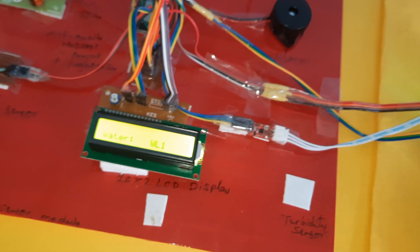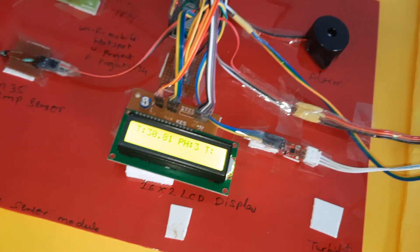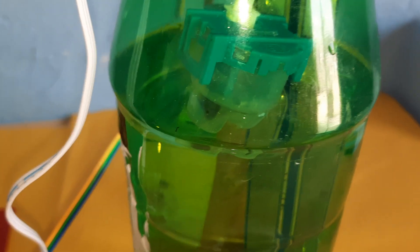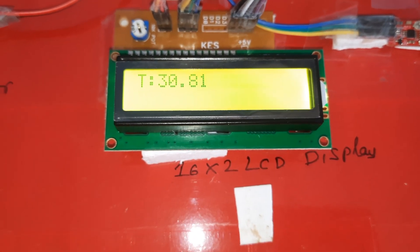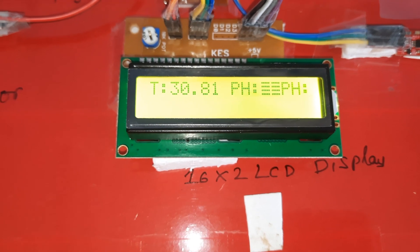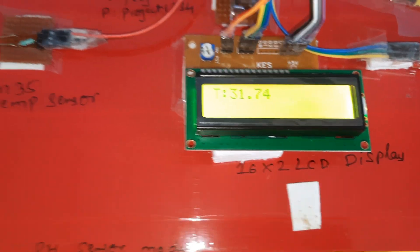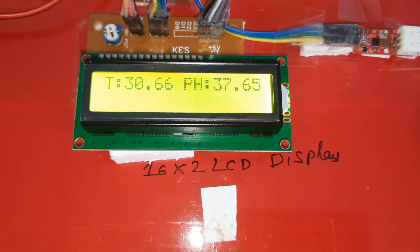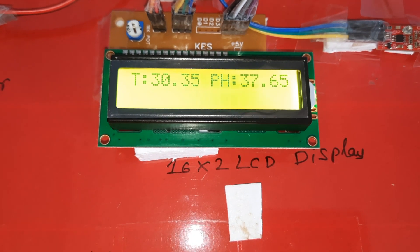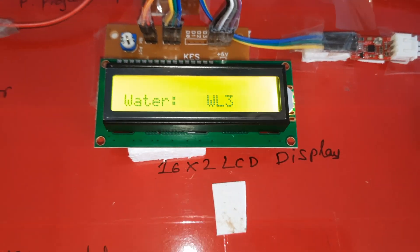With pure water, it will give a different value. Turbidity sensor added into this also gives a different value. Water full alert triggered. Turbidity reads 50 for normal water; mud water gives a different value. Water level is at WL3 full.